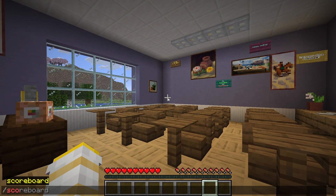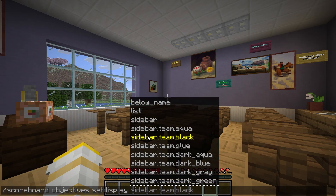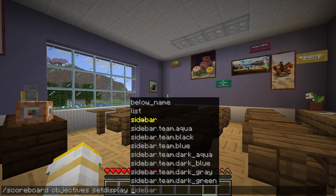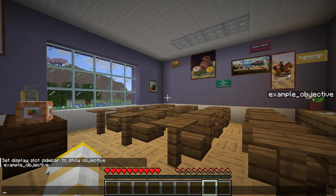So let's change that. We can do /scoreboard objectives, and this time instead of adding, we want to set display, and now we choose a location. Below name will show below a player's username. List will show up in tab, and sidebar will show on the side like you saw at the beginning. Now we choose an objective to display — Example Objective — and now we have our objective displayed on the side.